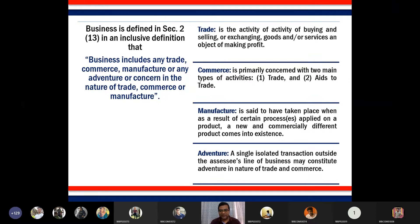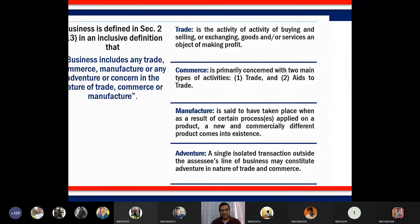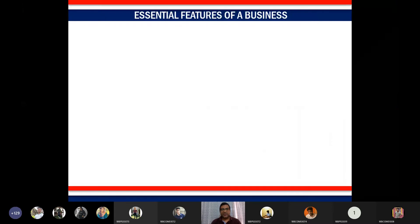So as per Section 2(13), the term business includes trade, commerce, manufacture, and most importantly, adventure. Adventure in the form of trade, commerce, and manufacture is also considered income from business. Now let's look at some essential features of business.